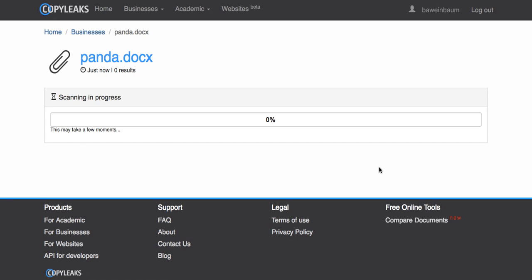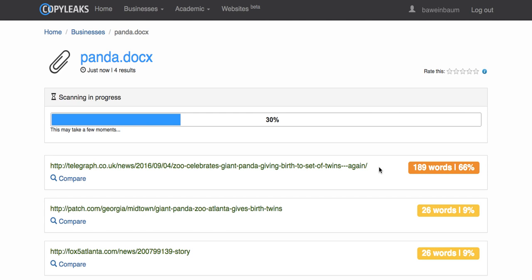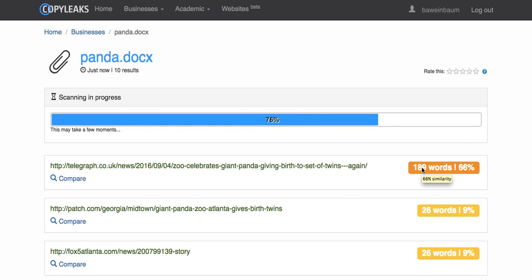Depending on the length of the file, URL, or text you have put in, it can take a few seconds to a few minutes. Sometimes if you refresh the page, you'll see all of your results. Over here you can see all the different links that are quickly coming to compare to the file that I have uploaded. On the right side you can see the similar word count as well as the percentage of similarity.